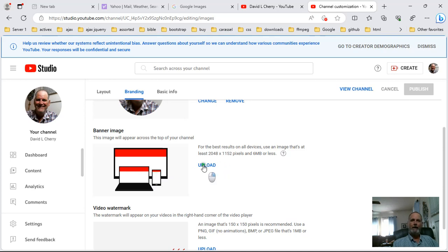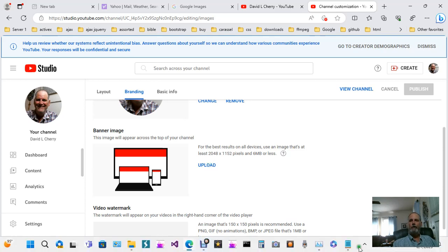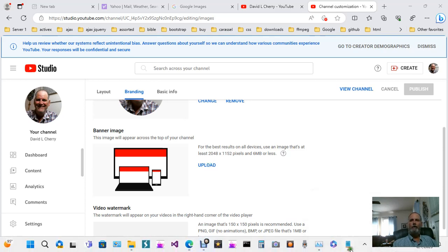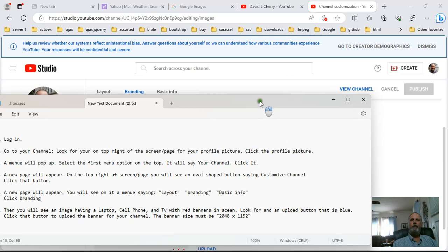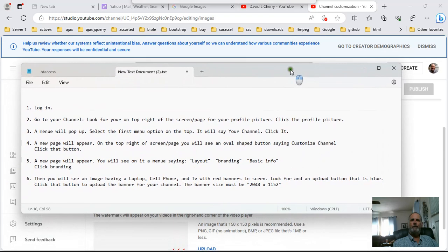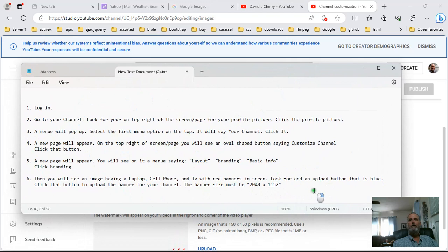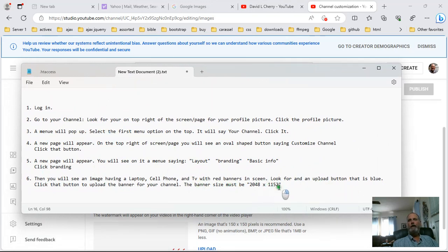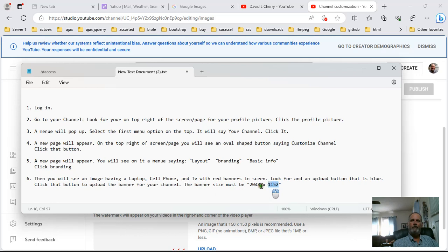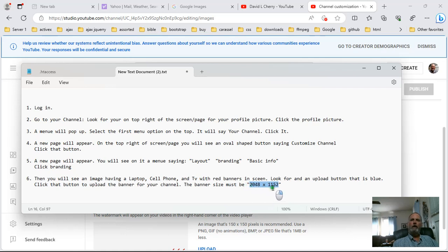You have these little red banners and then you have your upload button. So what you want to do is you want to click that upload button to upload an image for your YouTube channel. For the image, you might want to pause this in the video when you're ready to do it so you can see the steps. The image should be 2048 by 1152 pixels, then it'll be the correct size.